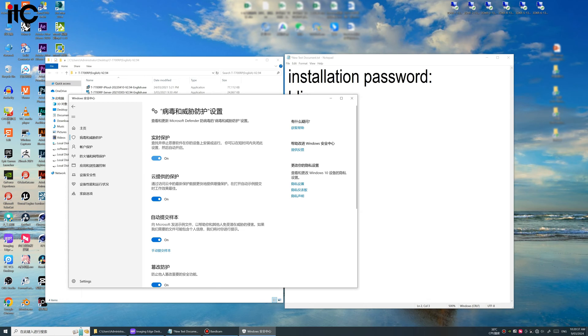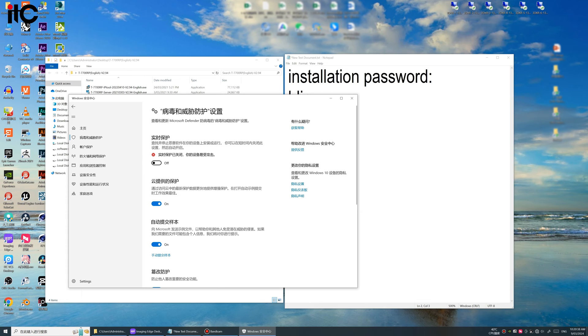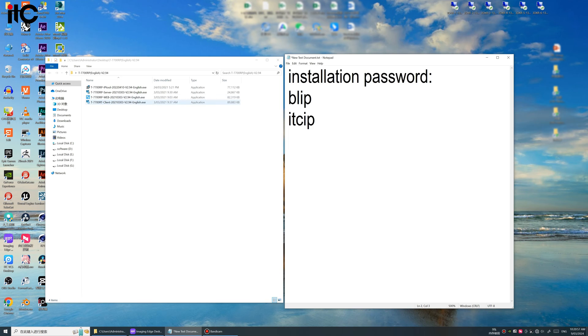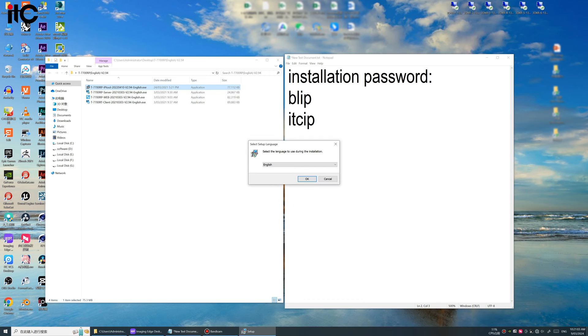If you haven't shut down this real-time detection, the Windows Defender will block our software then you will find a problem during your installation. So this setup is necessary. Okay, now we install the software one by one.